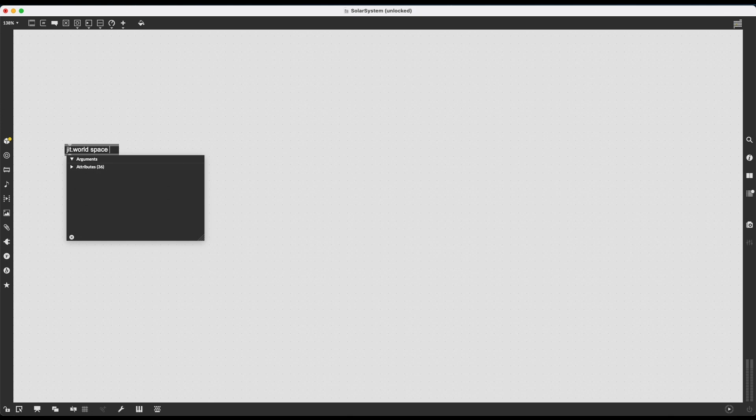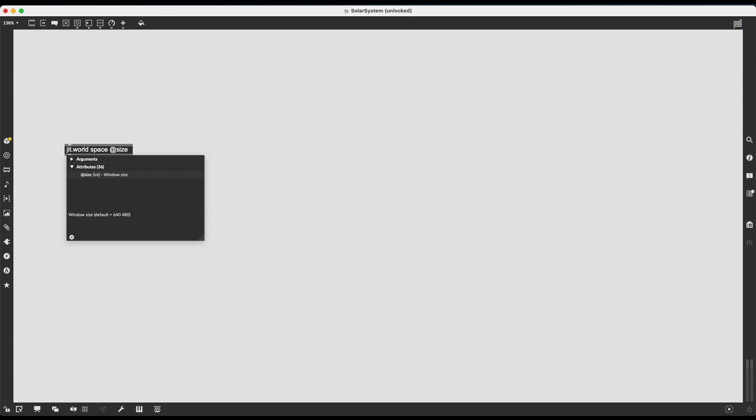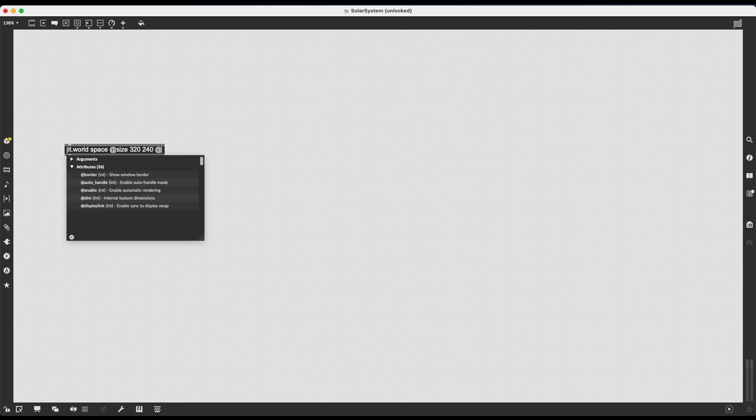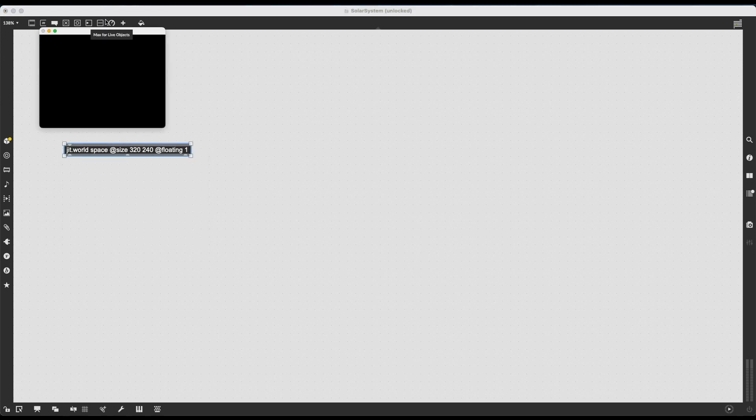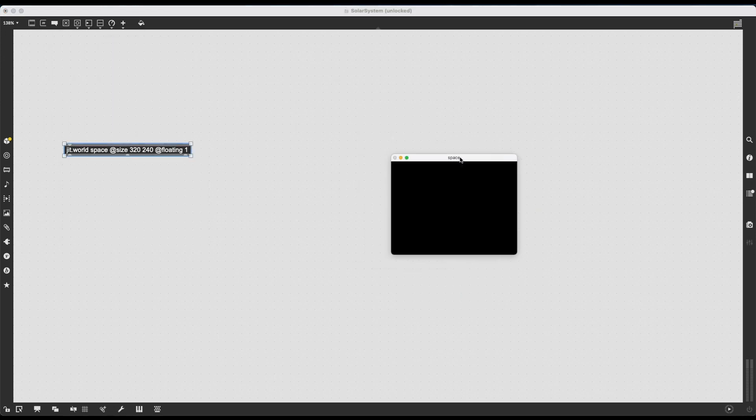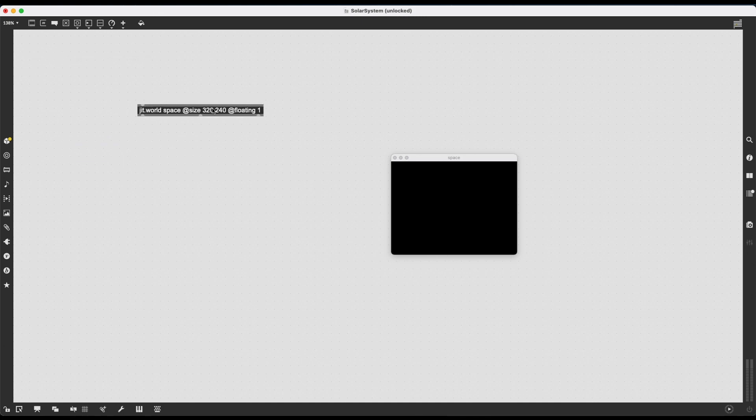I'm then going to give it a few attributes. First of all, the size of the window and also size of the render it is going to create. For now, I'm just going to make it 320 by 240. We can change this later by resizing the window. I'm also going to enable floating window style, which is going to make sure that this window stays on top even when I'm messing around in my patch.